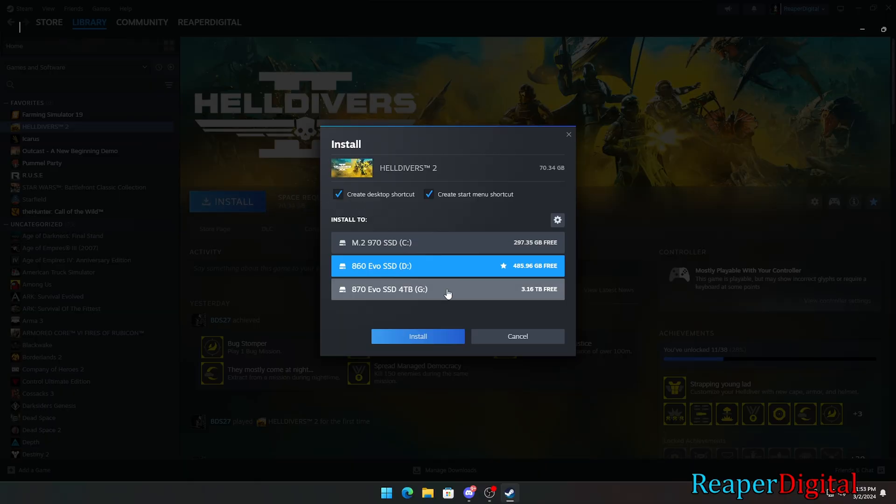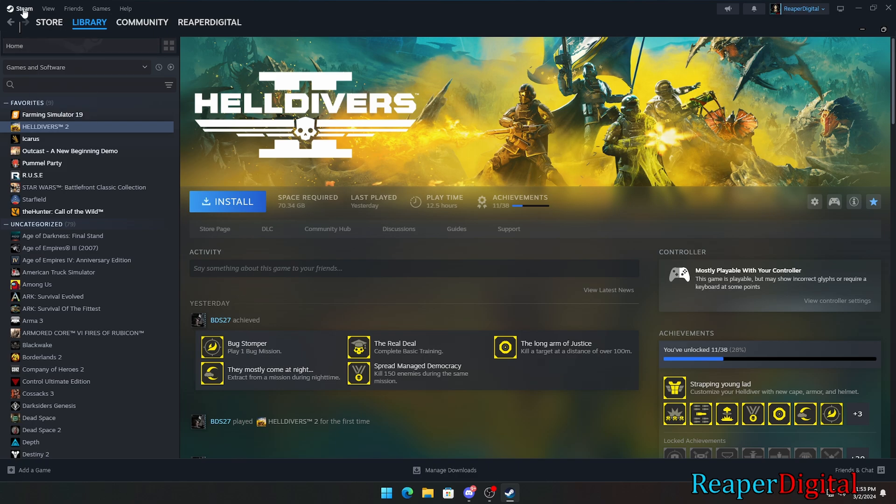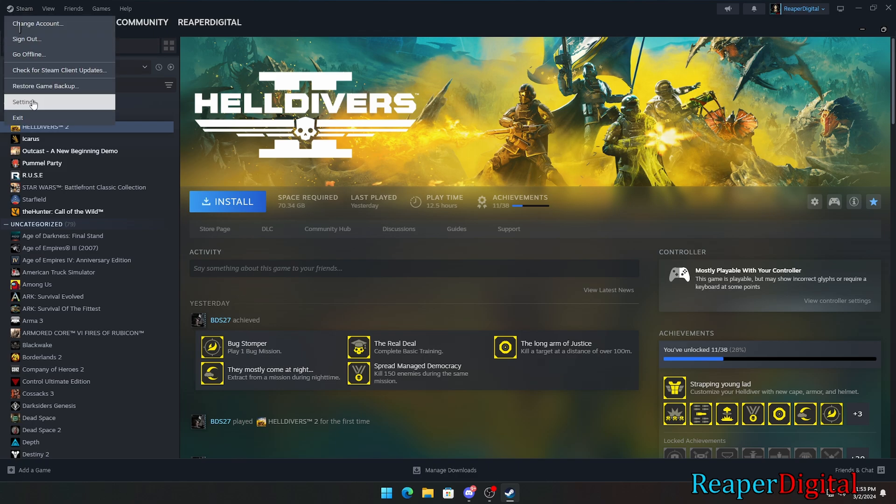Now if we go back and click on install, it'll show us the list of drives we can install the game to, and our newly added drive will be on this list. Alternatively, you can click on Steam and settings to find your Steam storage settings.